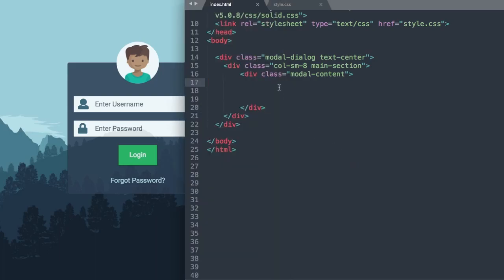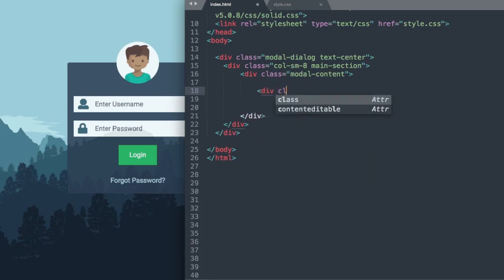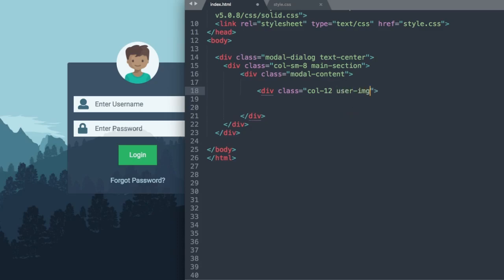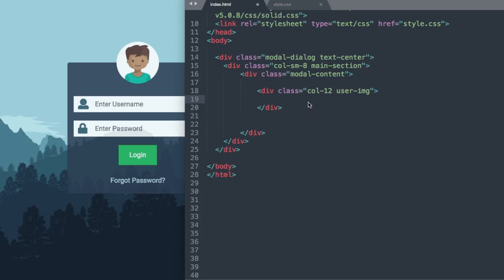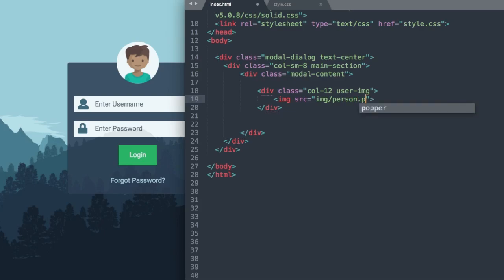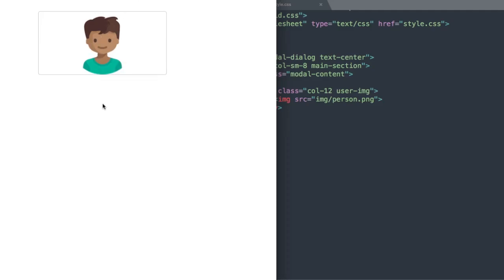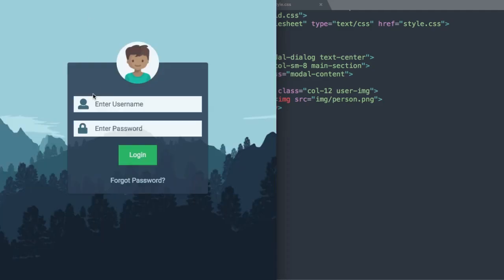Let's start with our user image. We'll use div class col-12 to take up all 12 columns inside the form, and add user-image as a class. Inside this div we'll reference the image with img src pointing to img/person.png. After refreshing, we can see our image.